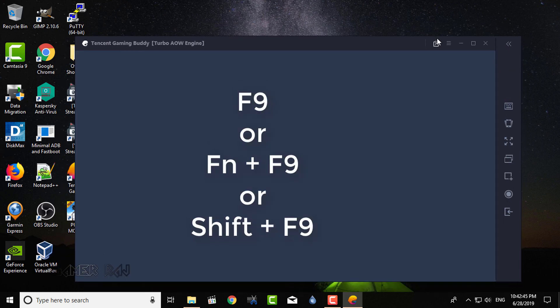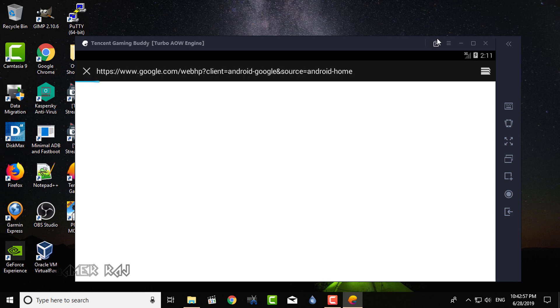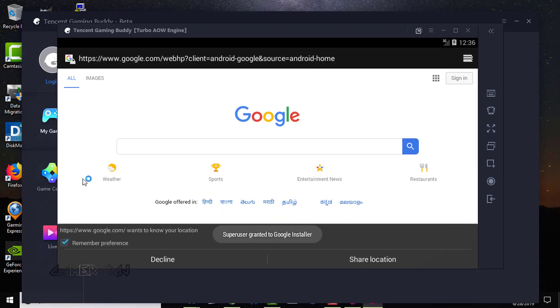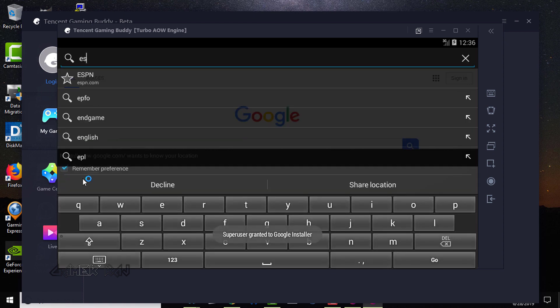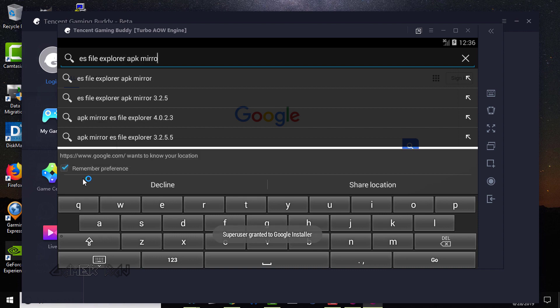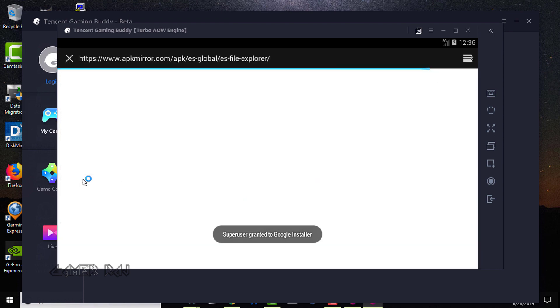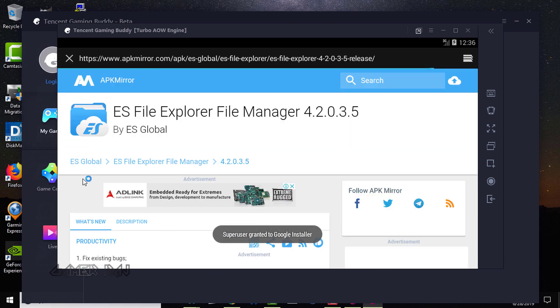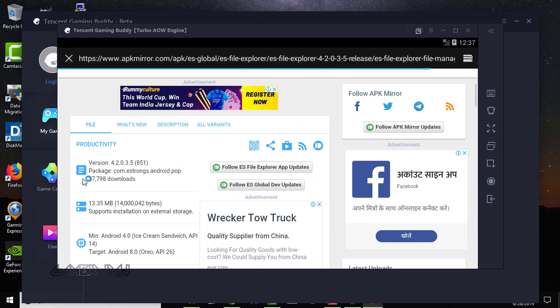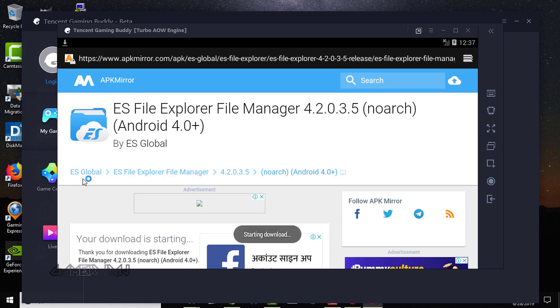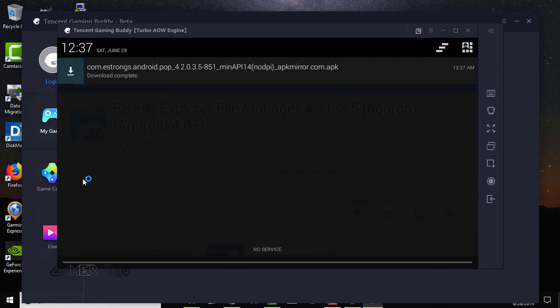While in the Android menu, press F9 or function plus F9 or shift plus F9 in the keyboard. Next, open the browser. Search for ES File Explorer. Download and install it.